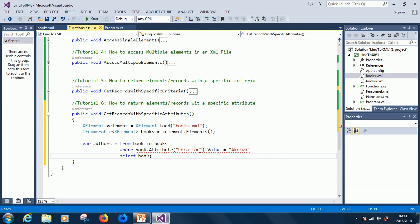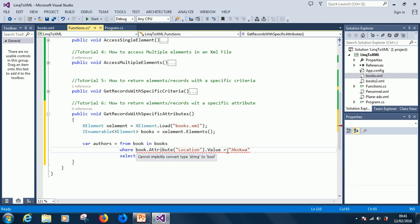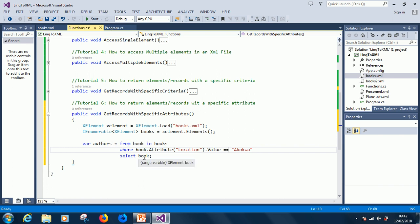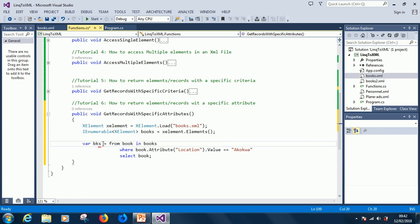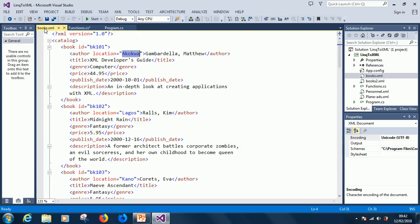We're having a problem here. You always use double equals because it's a logical operation. We are selecting all the books where the author stays in this location. If we go to our XML file, we can see there is one author called Gamba Della Matthew who stays in this location, and we want to select that record. Hopefully it's going to return that result.